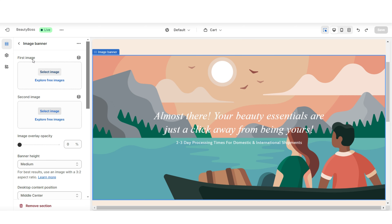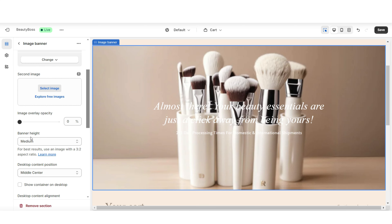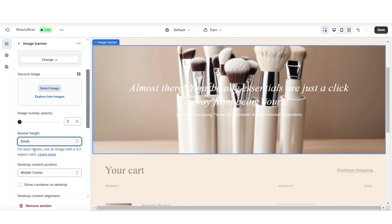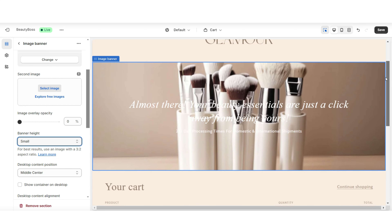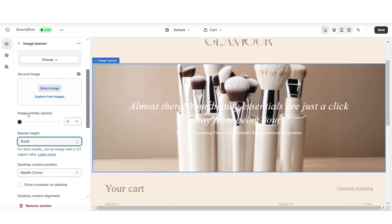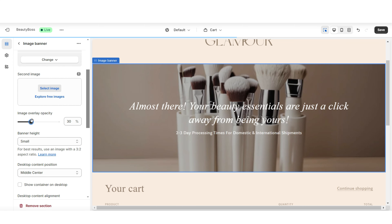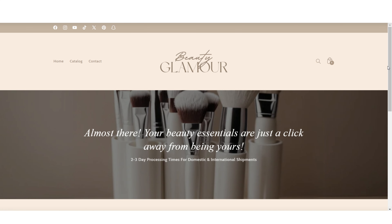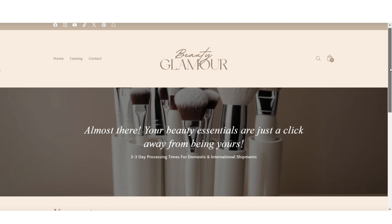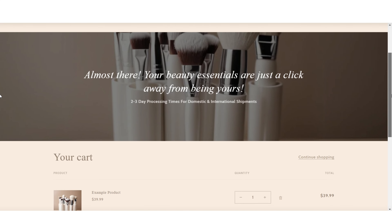Next, under First Image I'll be uploading a background picture. Here under Banner Height is where you can choose to adjust the size of the banner. I'll be setting this to Small, then under Image Overlay Opacity is where you can choose to make the overall image darker — and that's a way that you can add an image banner to your cart page.